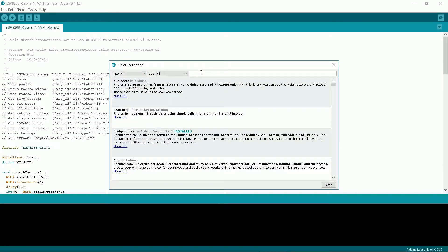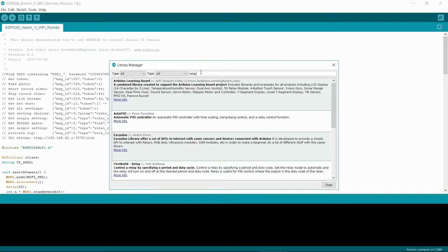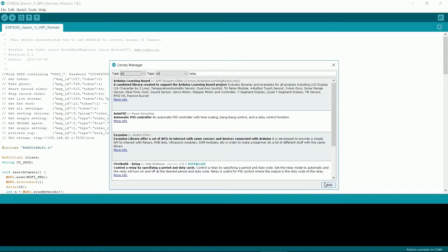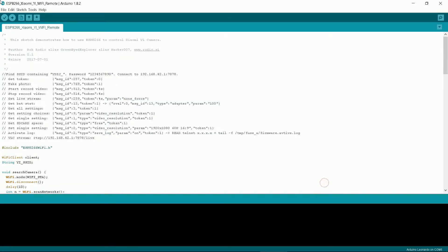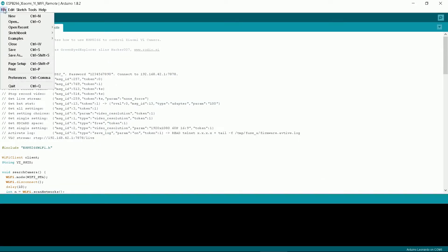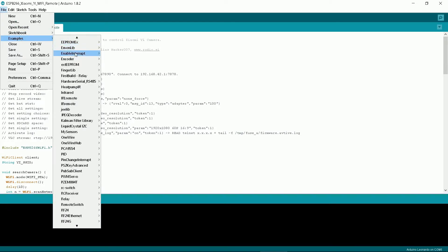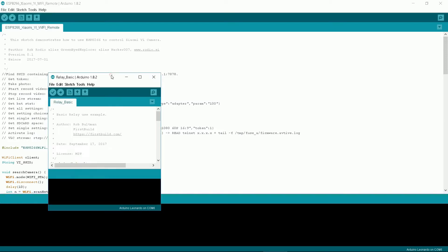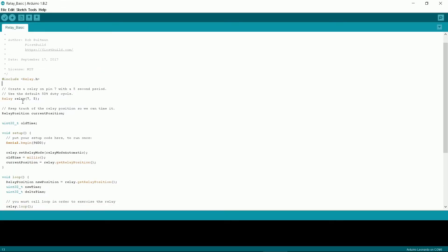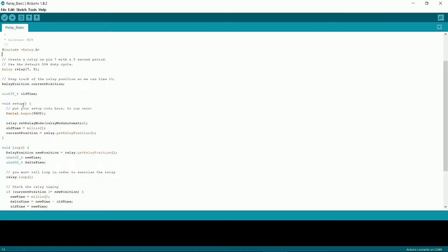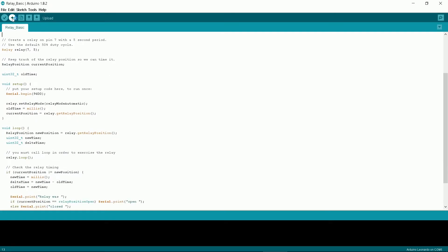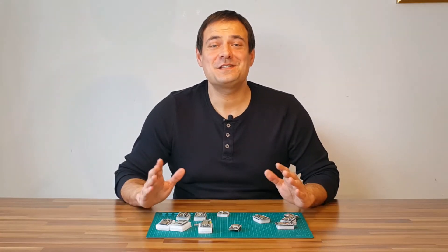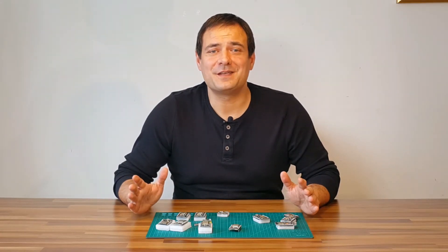Let's say we want to install a Raleigh library. Under all just type Raleigh. It will list all available libraries. Let's select first build-Raleigh. Click install. Click close. Under the menu file examples we can search and open and compile them. That's it. Simple as that.